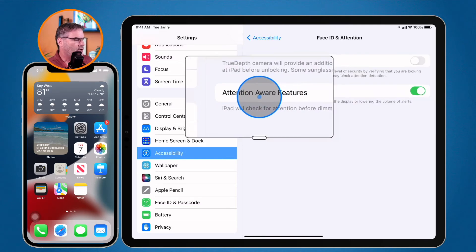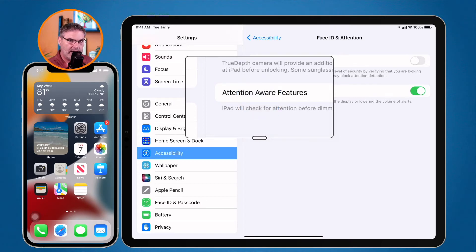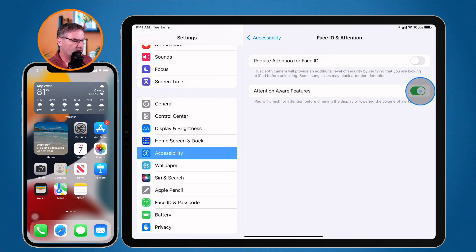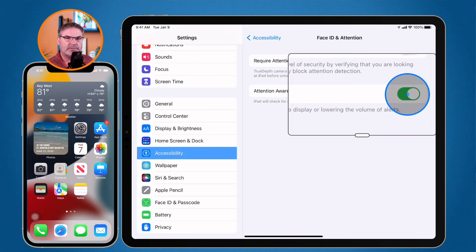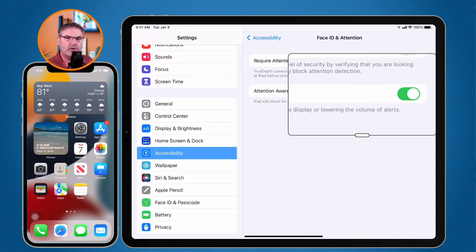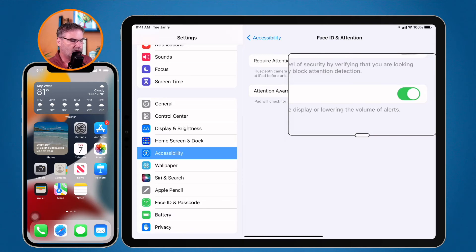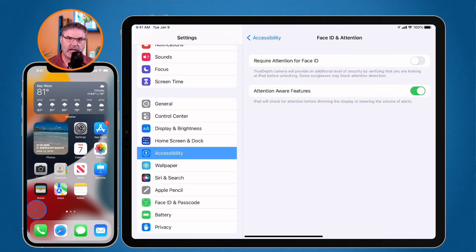We also have Attention Aware Features. When this is turned on and you are looking at the iPad, it will not put the iPad to sleep or dim the display. Let's say you're reading — the iPad knows you're reading because it can see your eyes, so it will not dim the display because it knows you are using the iPad. I usually leave this on. If I'm looking at the iPad, that most likely means I'm using it, so I don't want it to go to sleep.